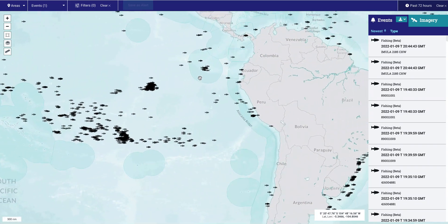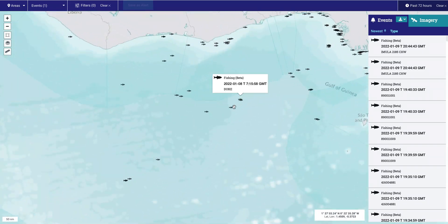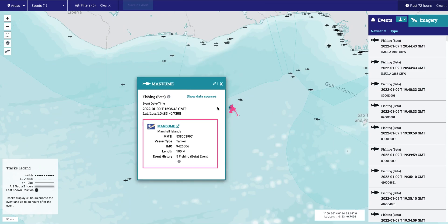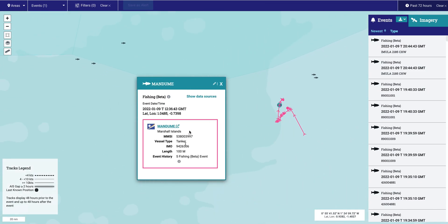The model does not consider vessel type while looking for fishing activity, so you can see instances like cargo, tanker, and tugboats with a fishing event. This is because Skylight wants to surface all potential fishing activity to the analyst even if the vessel is not transmitting its type on AIS properly.